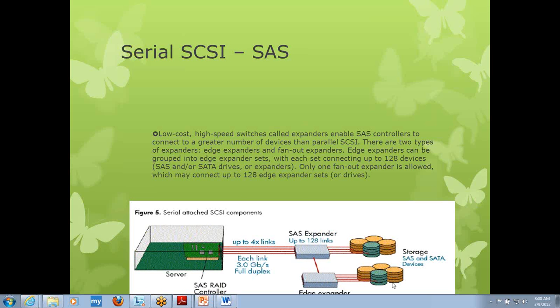There are two types of SAS expanders. One is called an edge expander — you can see it here in the diagram. The other is called a fan out expander. You can have one fan out expander connected to up to 128 edge expanders.